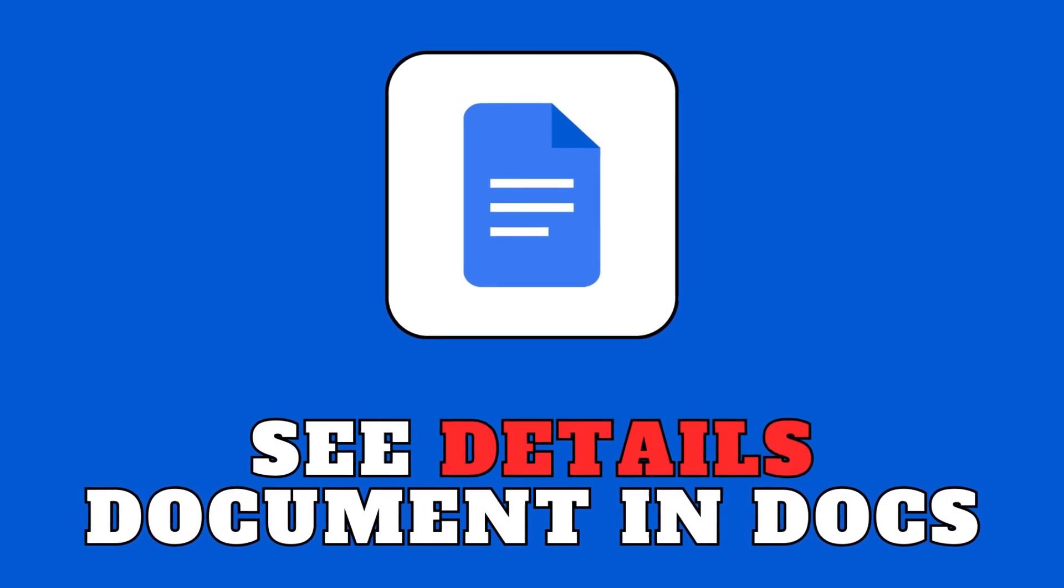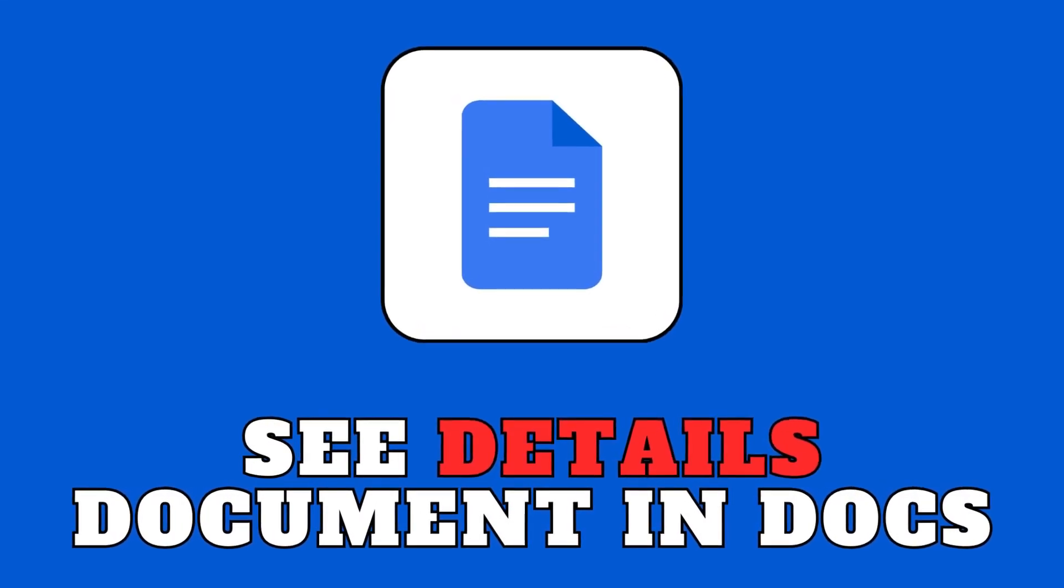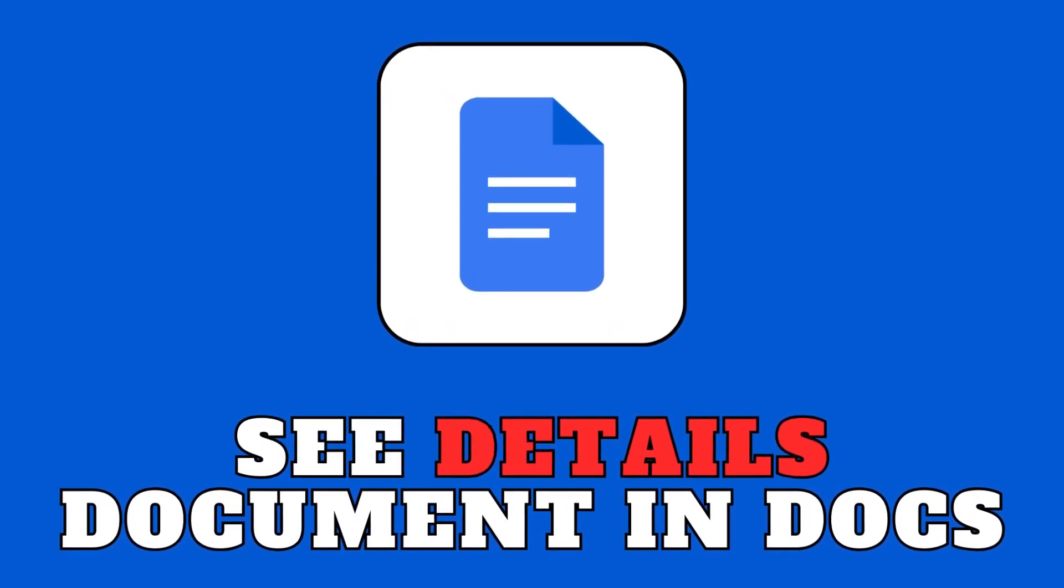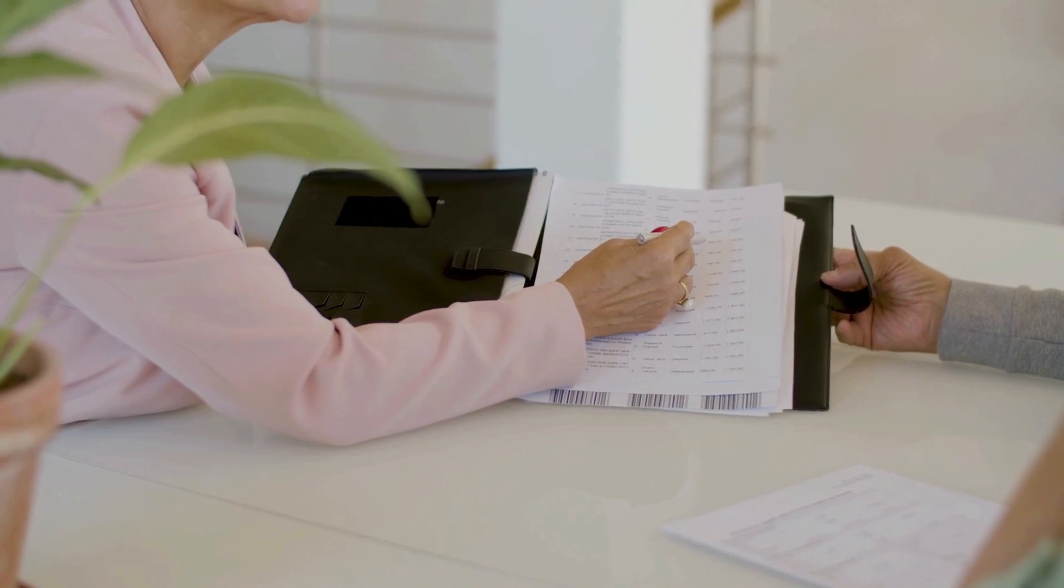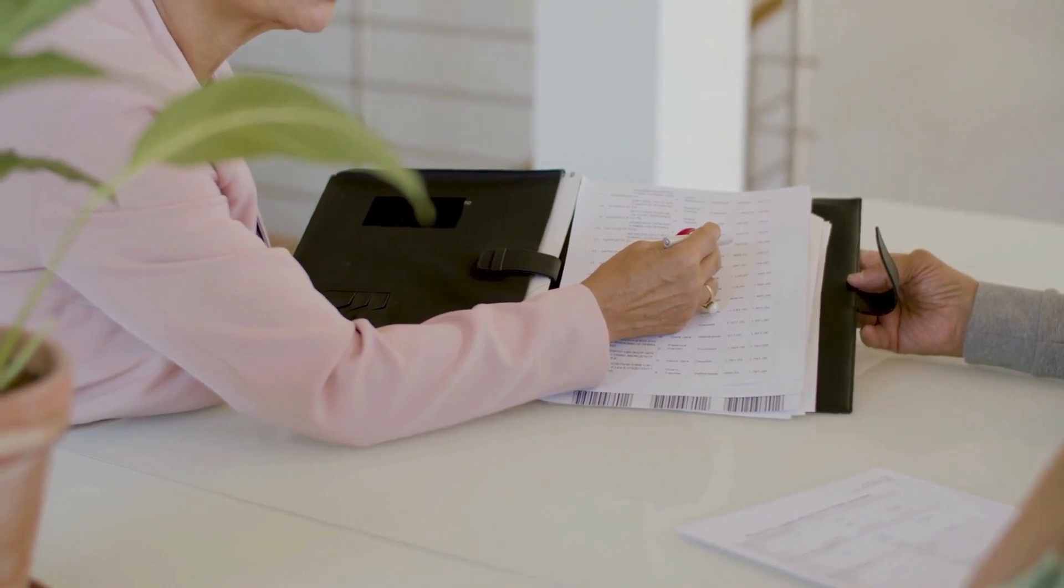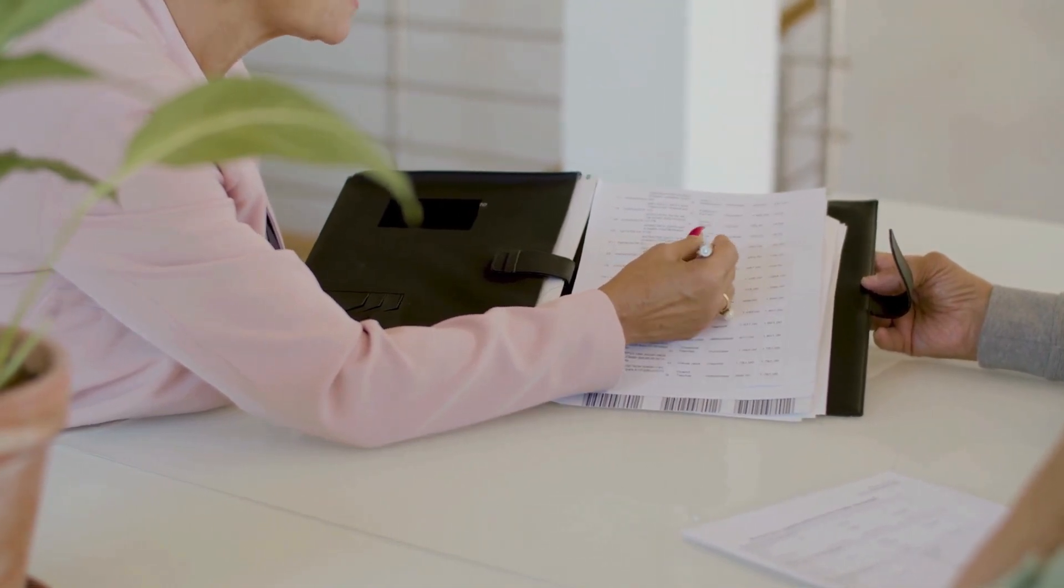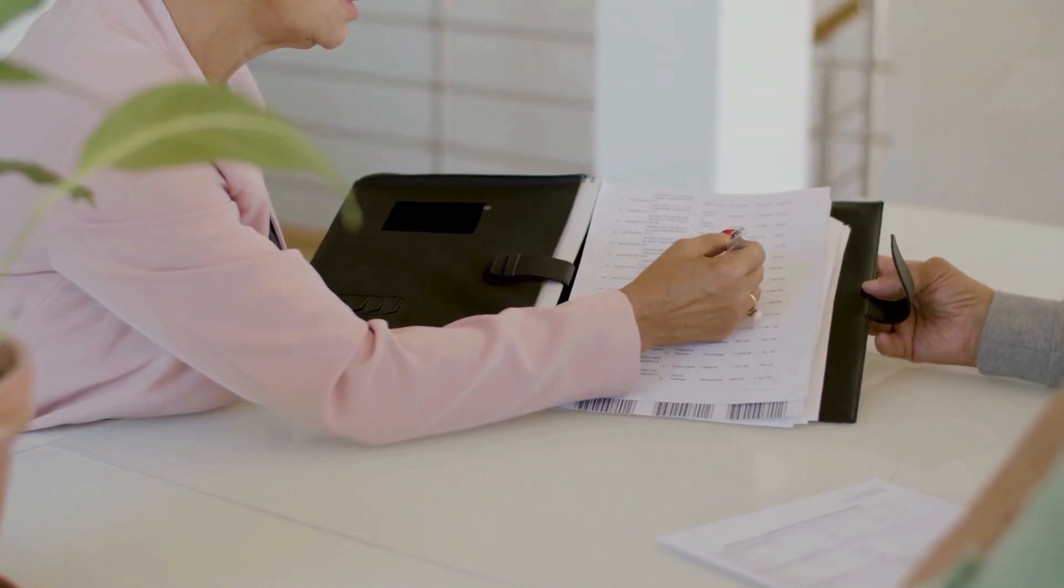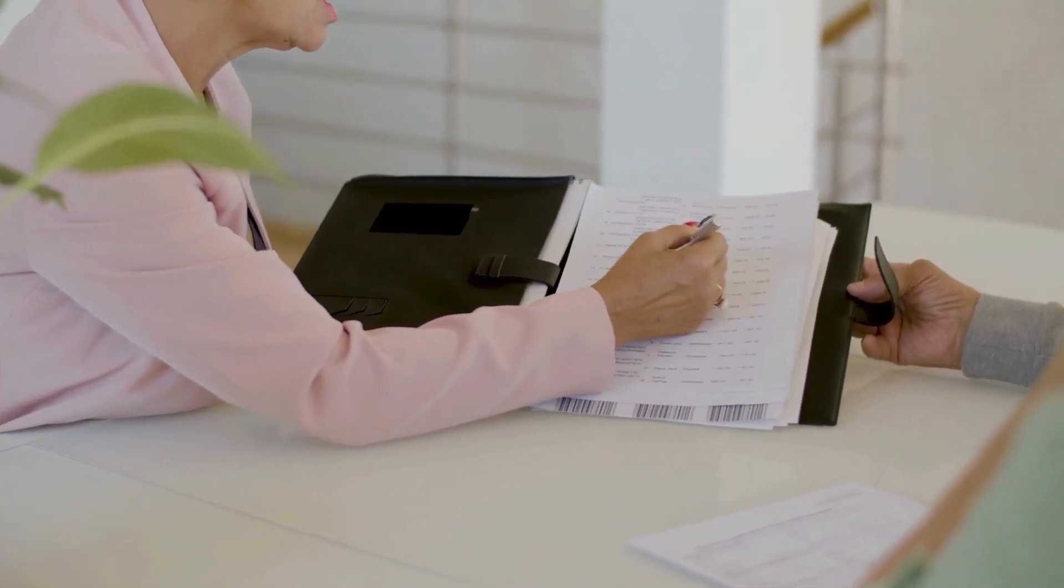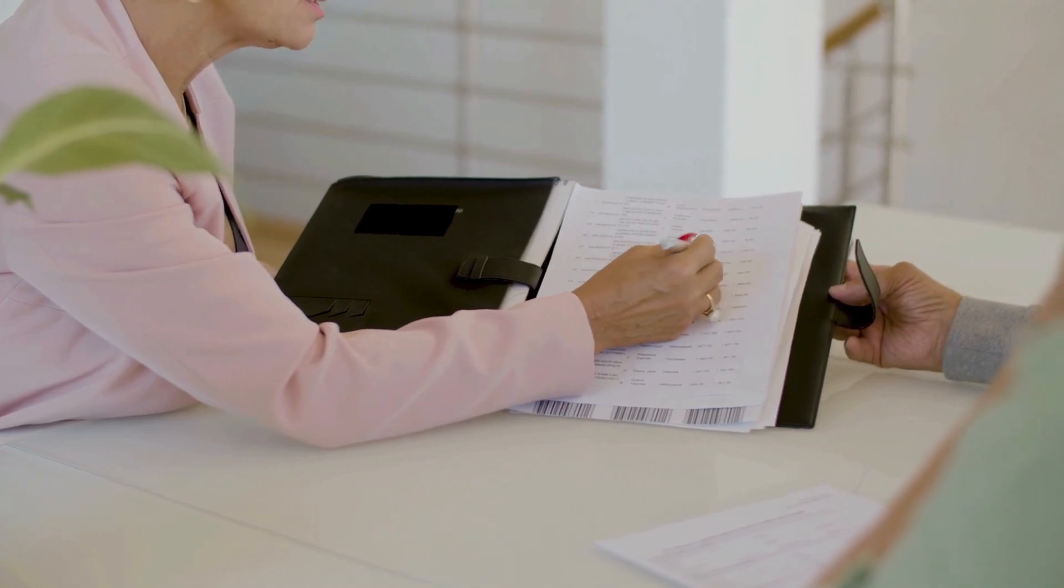Hey everyone, welcome back to our channel. Today's video is about a hidden gem: how to see the details of your Google Doc, revealing valuable information in less than a minute.